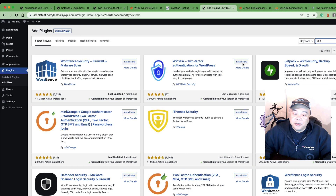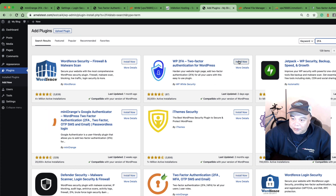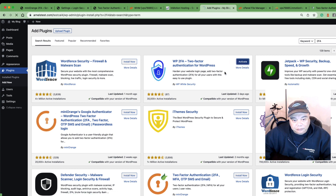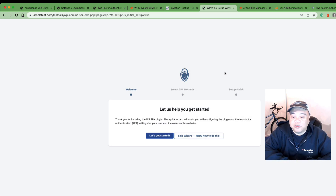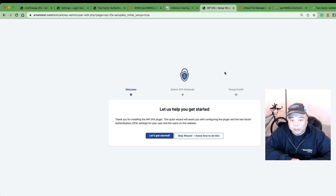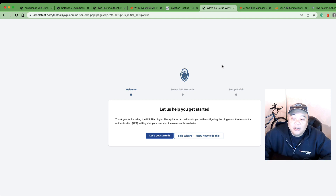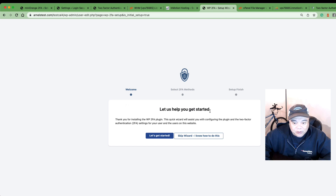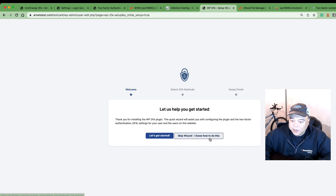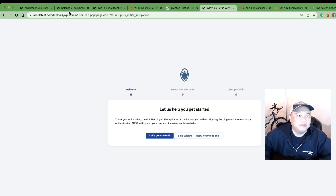Now we're looking at the WP2FA Two-Factor Authentication plugin for WordPress by White Security. After clicking Install and then Activate on a fresh WordPress installation, it brings you directly to the wizard screen for WP2FA. Just like Mini Orange, this wizard helps you walk through the 2FA installation for your WordPress site. You can skip the wizard if you already know how to set up 2FA, or just walk through it — it's a pretty handy feature.